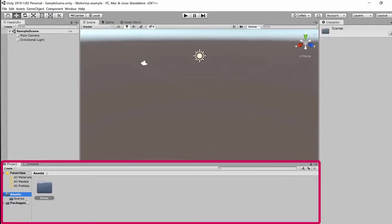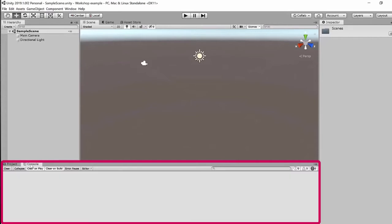There's also a second tab in the project area called the Console. Think of this like a terminal — it's where errors or information from the program are output. If you're having trouble running it or getting messages highlighted in red in the bottom bar, you'll want to check your console. This is where information is output that you can use to debug problems. Currently it's blank because we haven't run anything yet.